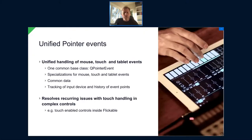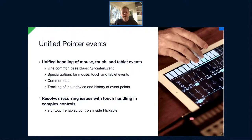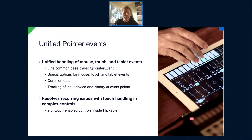We also unified pointer event handling - touch events, mouse events, and tablet events - with one common base class called QPointerEvent. The advantage is that it solves problems we had before in certain complex controls where it was really difficult to get all use cases working with different events. For example, touch-enabled controls inside a flickable had always had quirks - we can handle that much better now. We're also tracking the input device's history of event points, allowing extended information in many use cases.